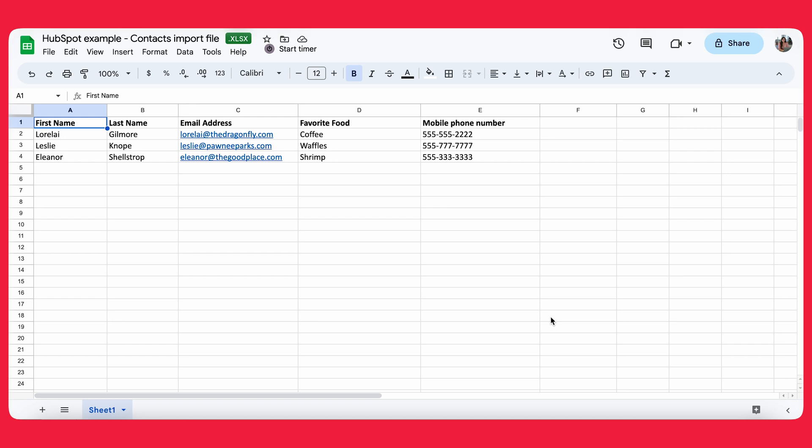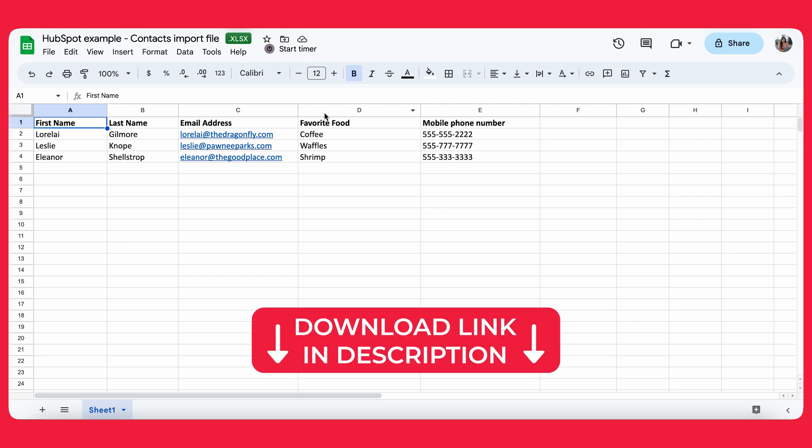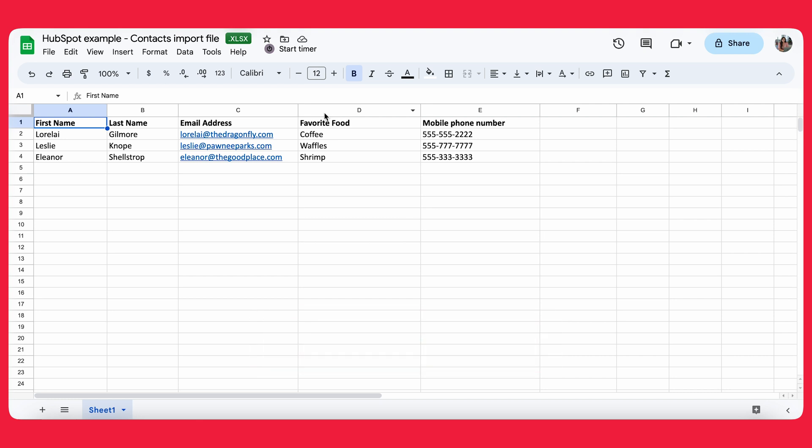The first thing that you want to keep in mind is you have properties. As you can see here, we have about five properties: first name, last name, email address, favorite food, and mobile phone number. By the way, this Excel file is provided by HubSpot. So if you want to work alongside with me, we'll leave a link to the page where you can download this exact file so that we can work together.